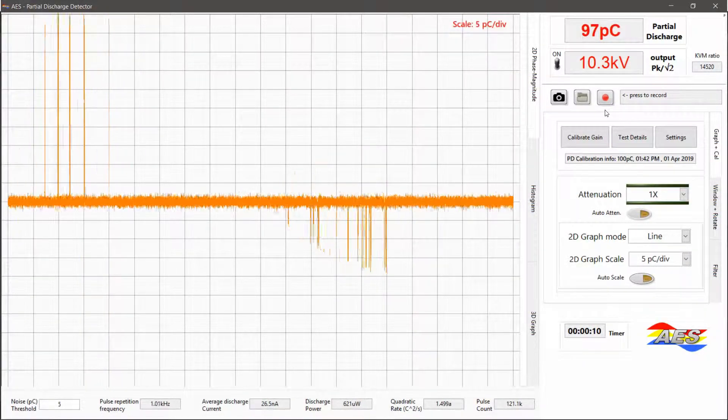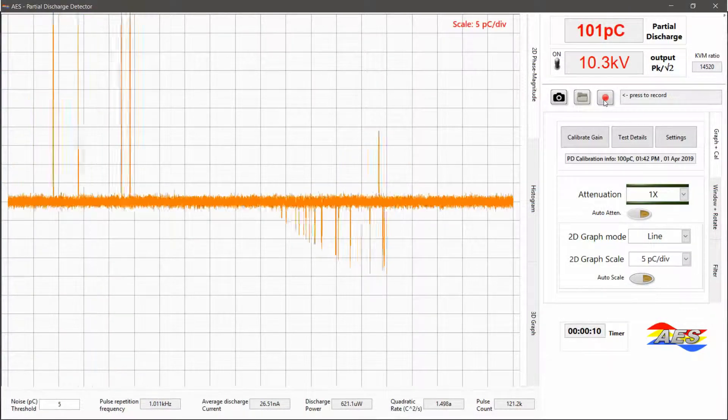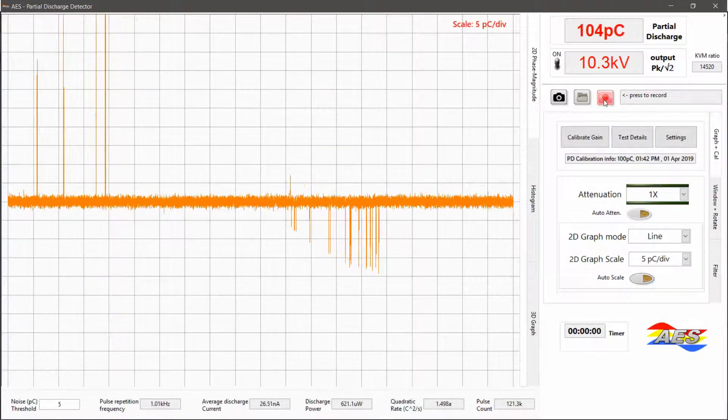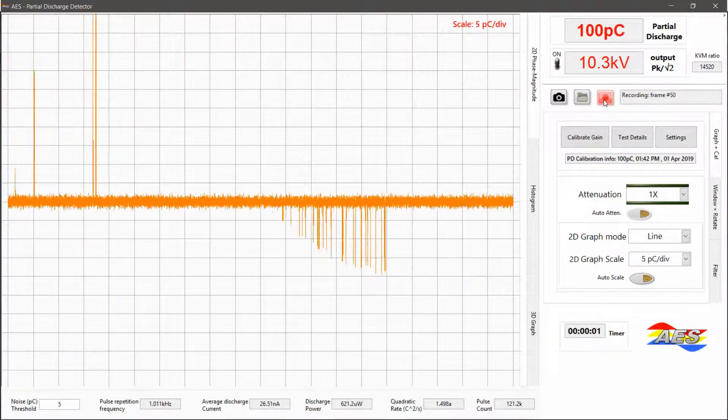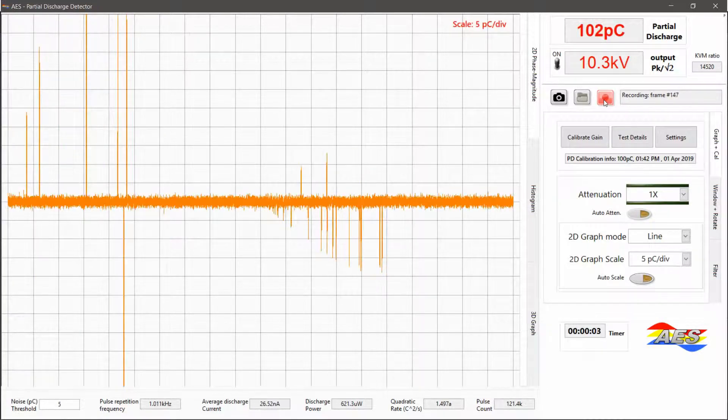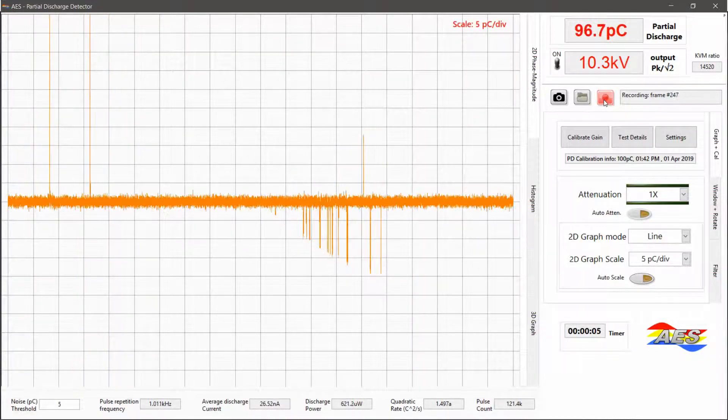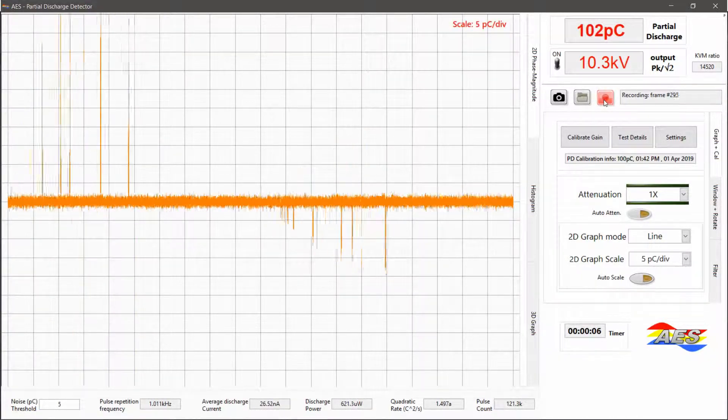The PD software can also record the entire discharge data of a test session to the disk. This can be useful for documentation, further analysis and collaboration.